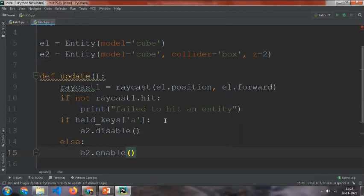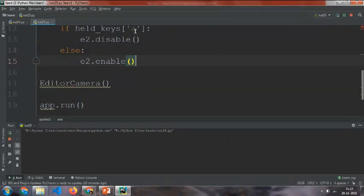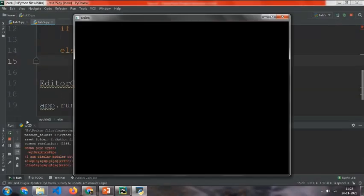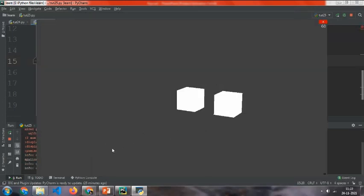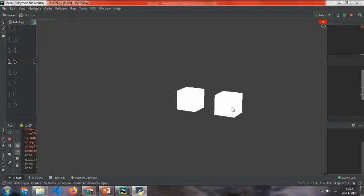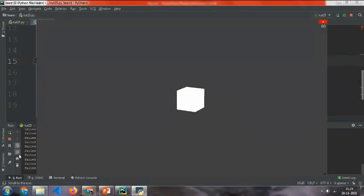What will it do? Whenever we press a, that object will disappear and then see how the raycast is going.